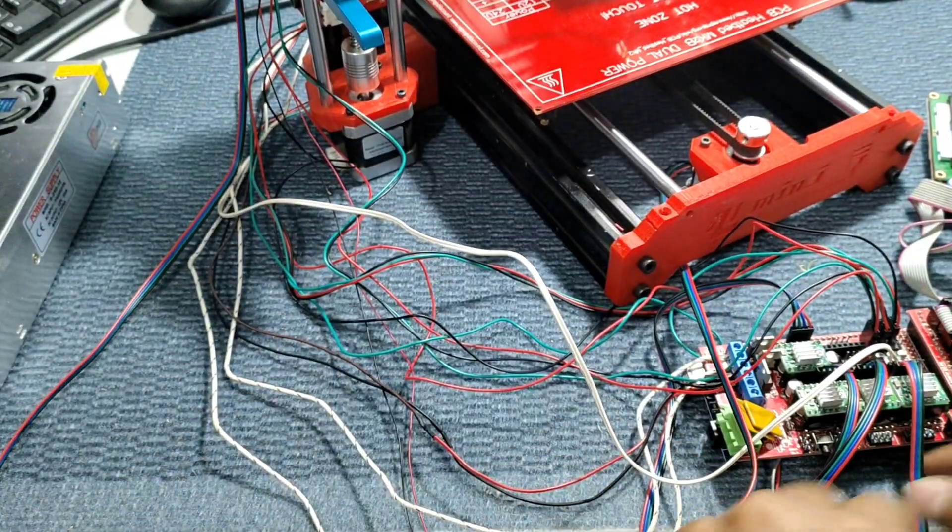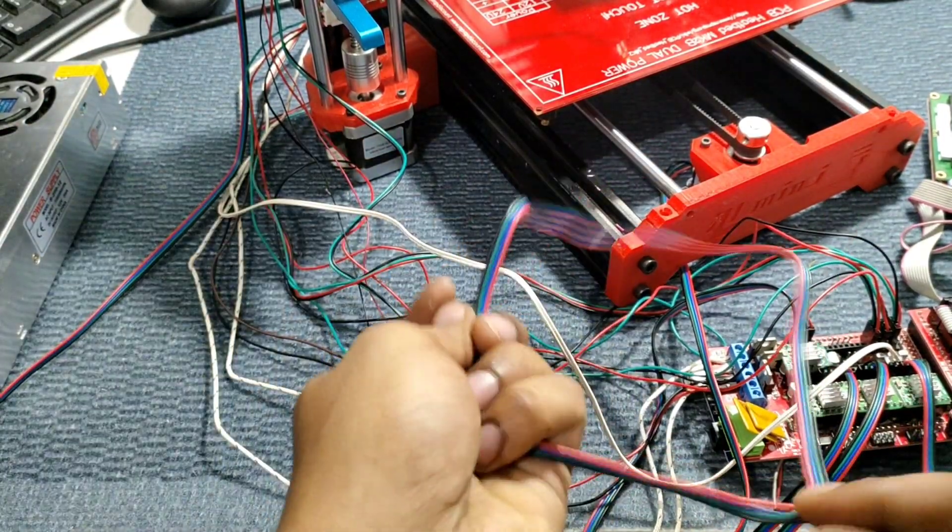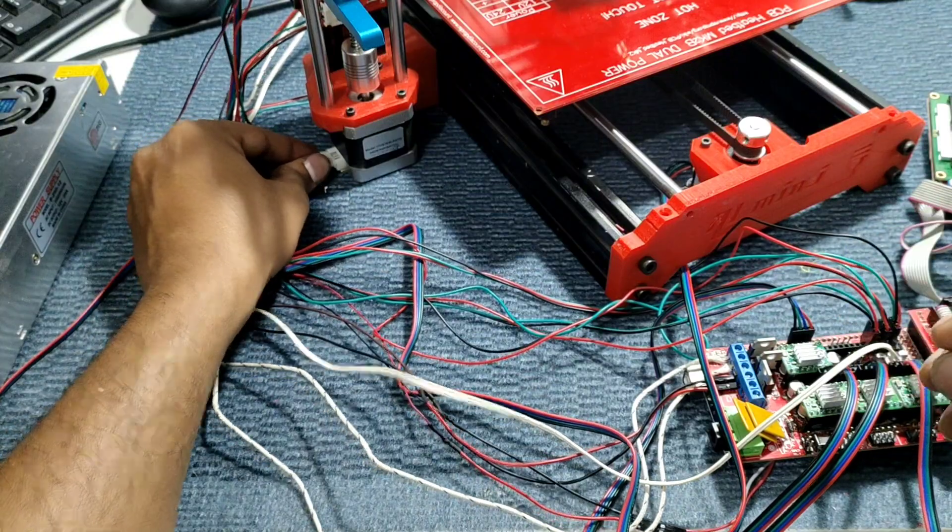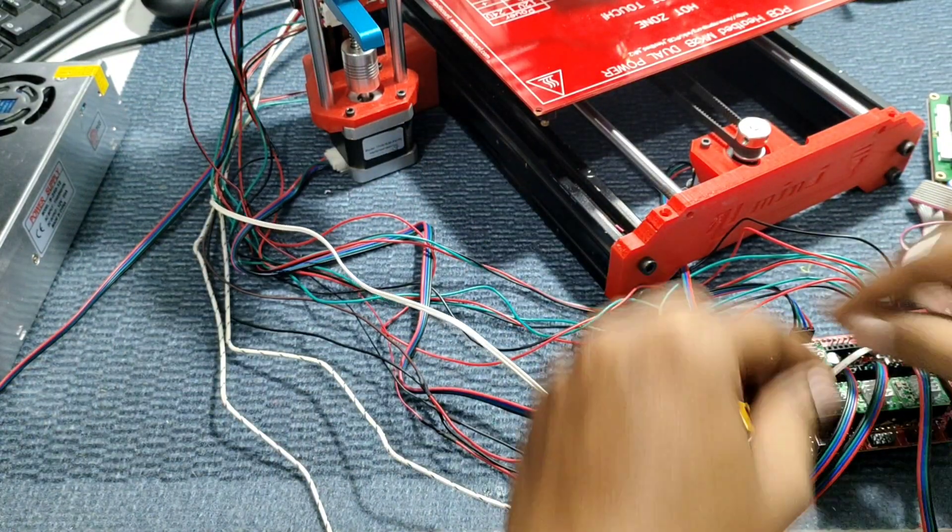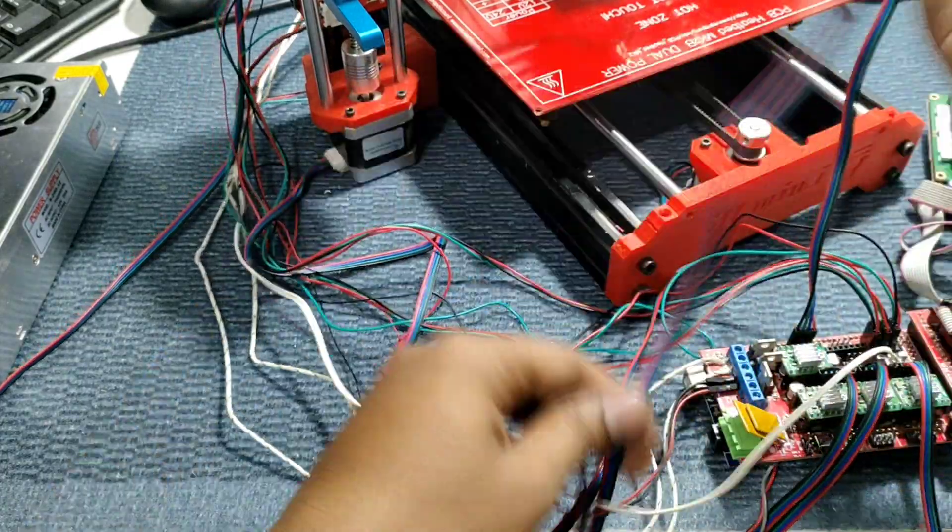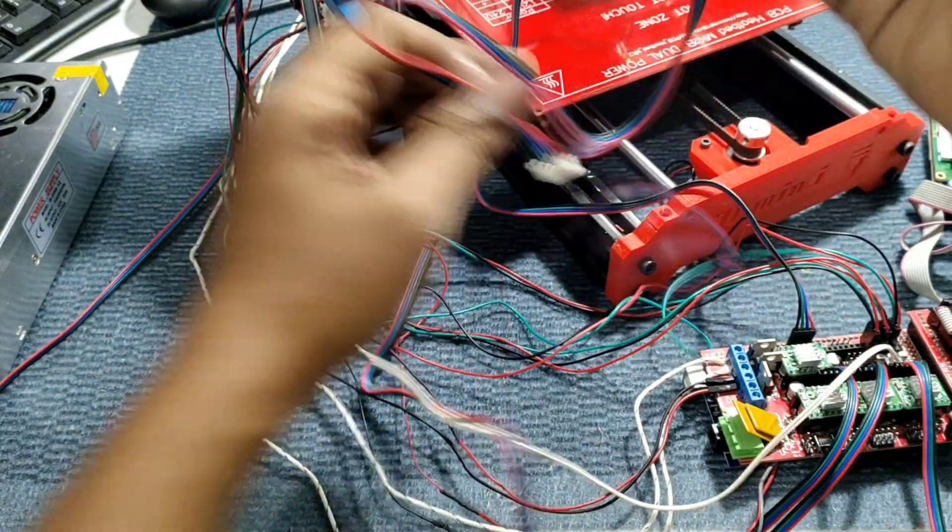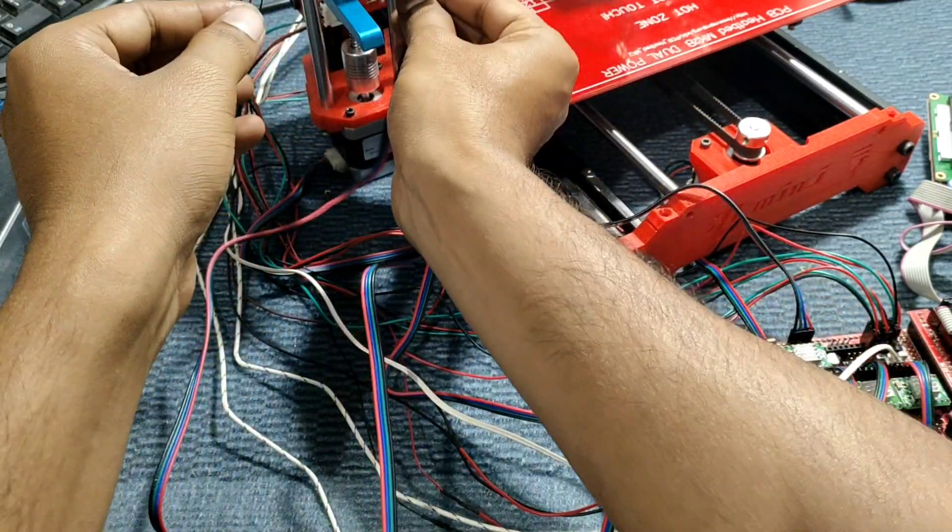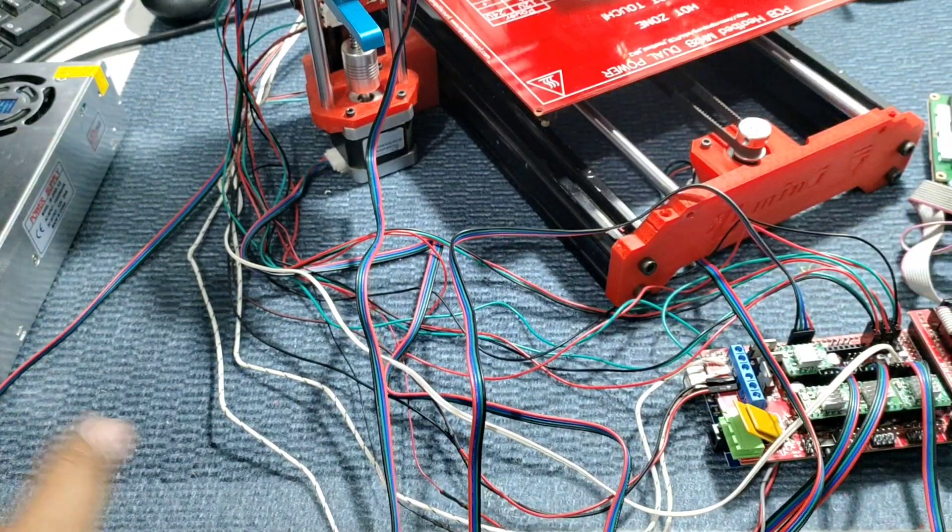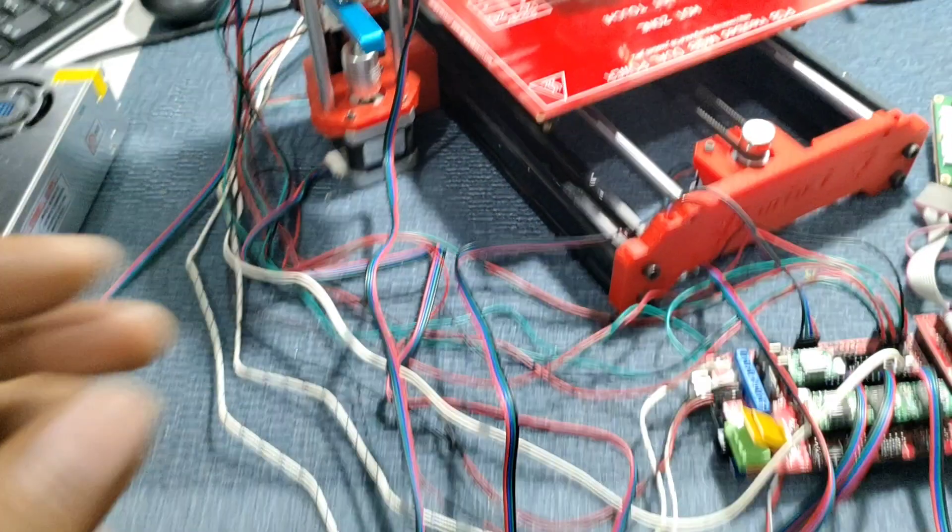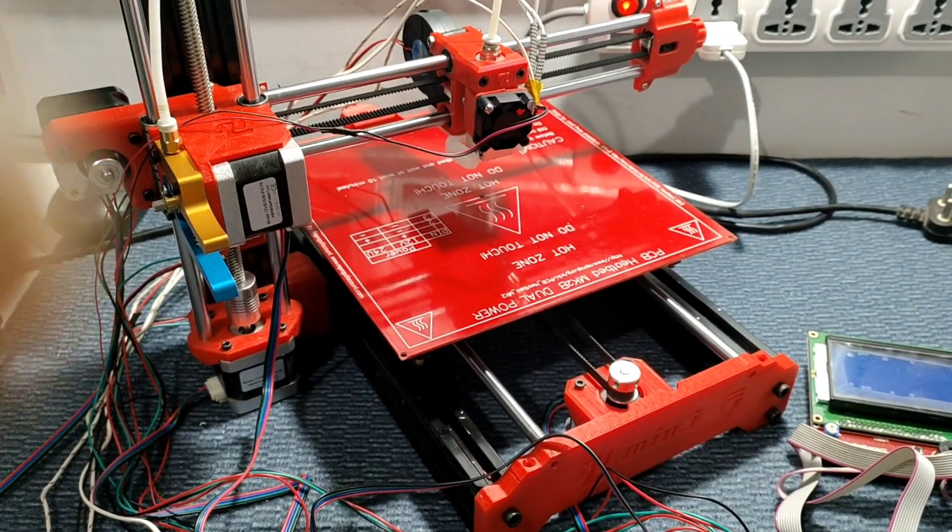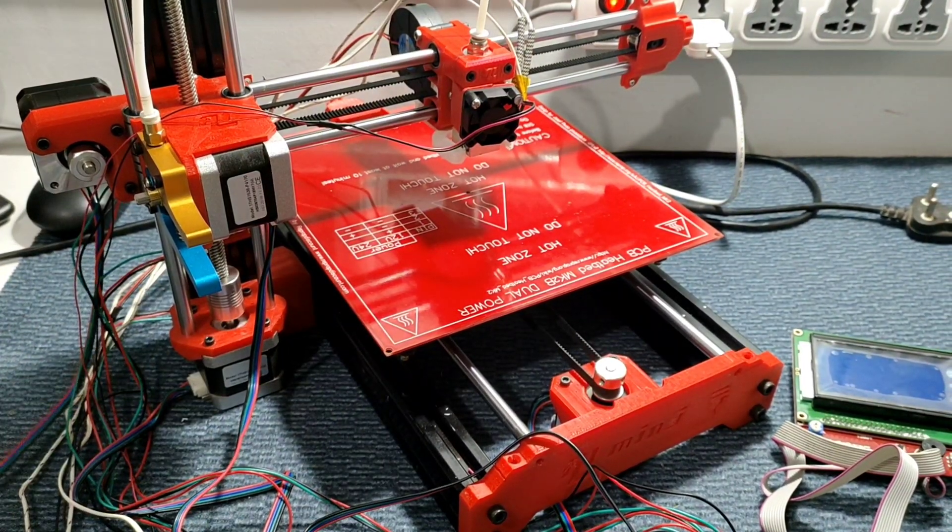Next is Z axis. We connect to Z axis motor, then extruder. So we connect to extruder motor. So from the extruder, I connected this tube also.